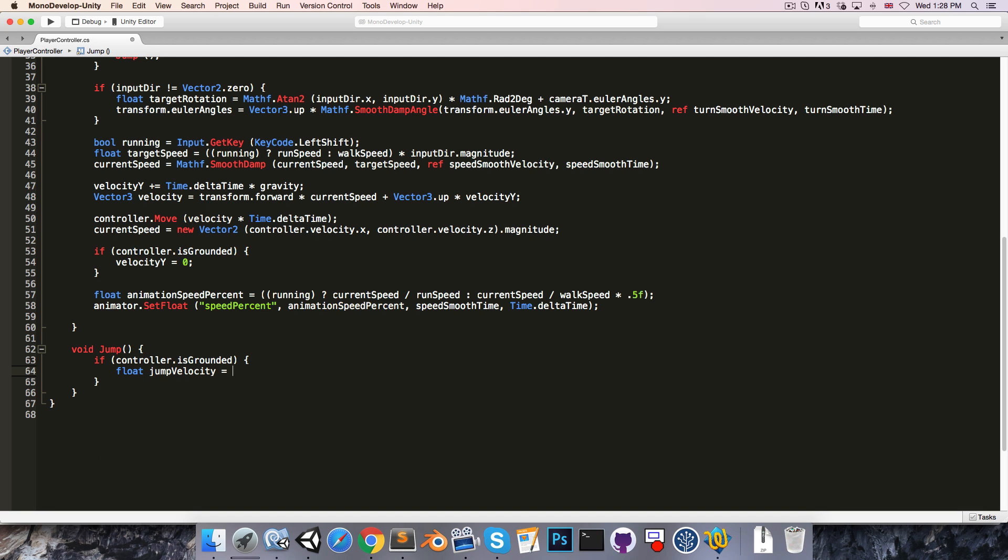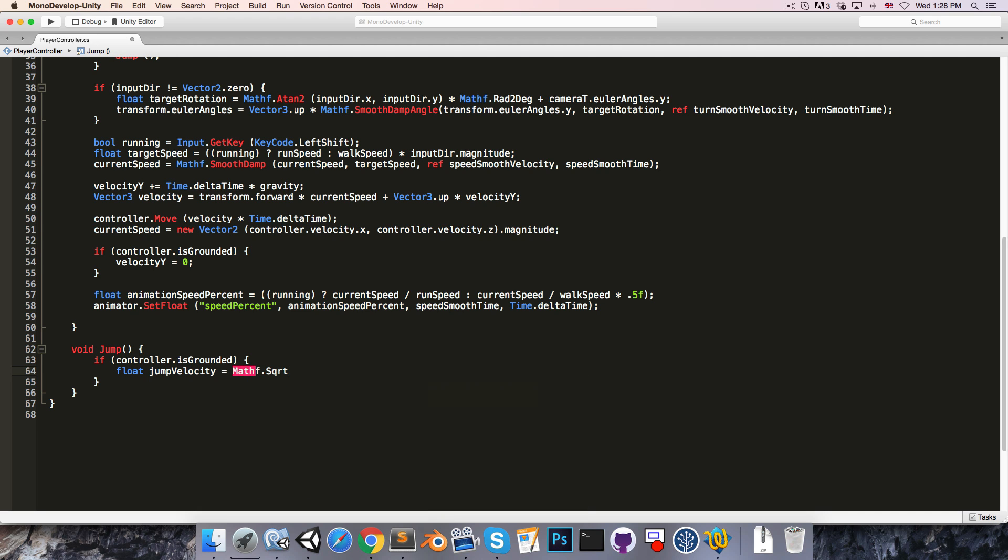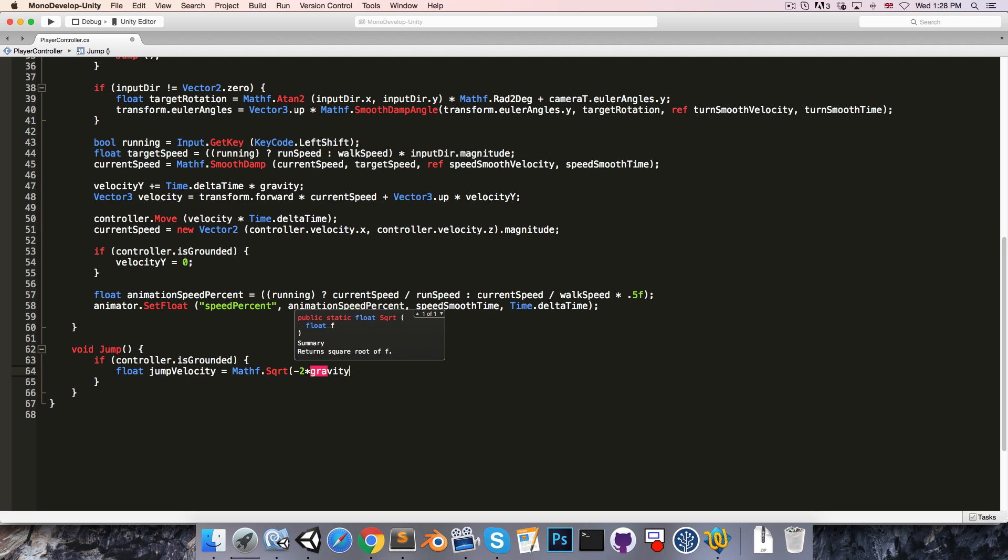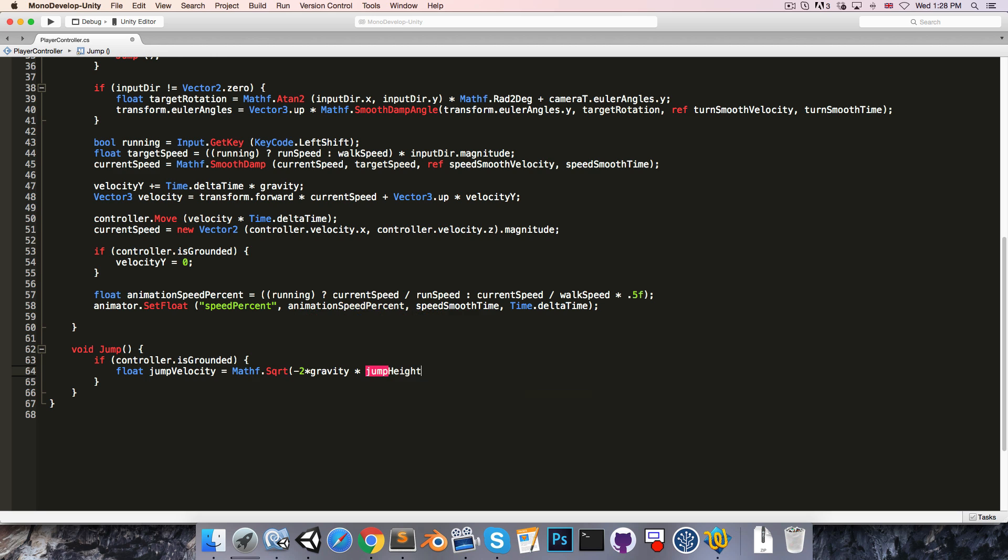Now there is a kinematic equation that solves for this. If you're not familiar with the kinematic equations I do have a short series on my channel covering those, but for now I'll just write out the equation. It's square root of negative 2 multiplied by gravity multiplied by the jump height.